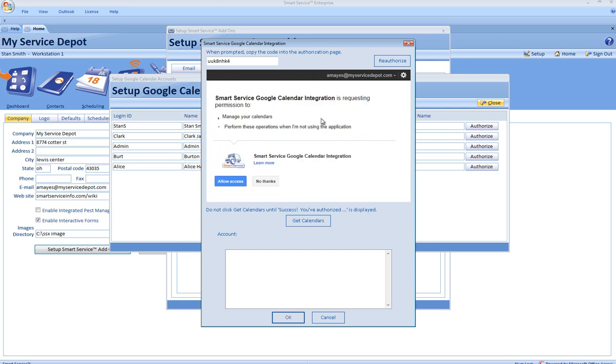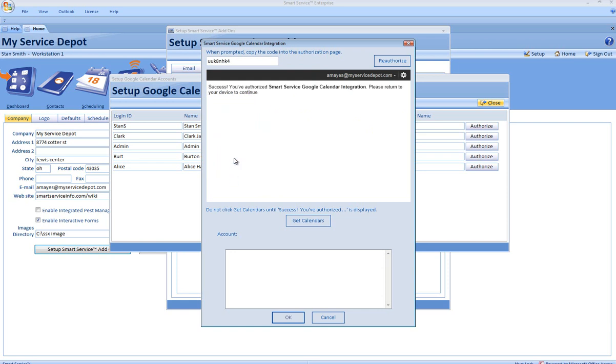The next window will ask for your permission to integrate with Google Calendars. Click Allow Access. Once you've received the success message, click the Get Calendars button below.